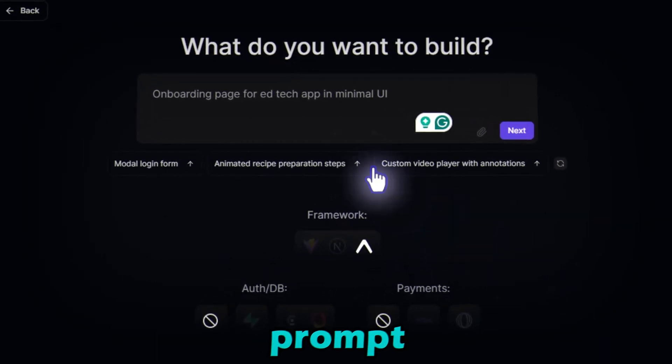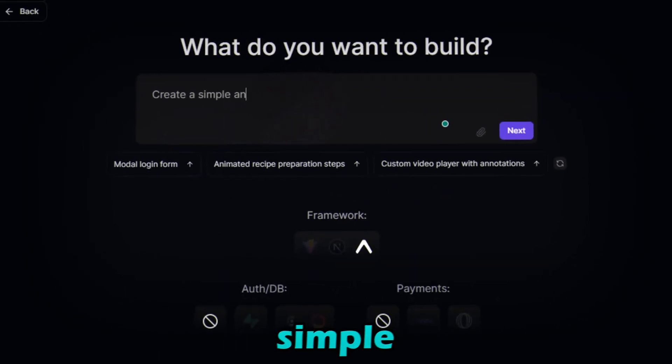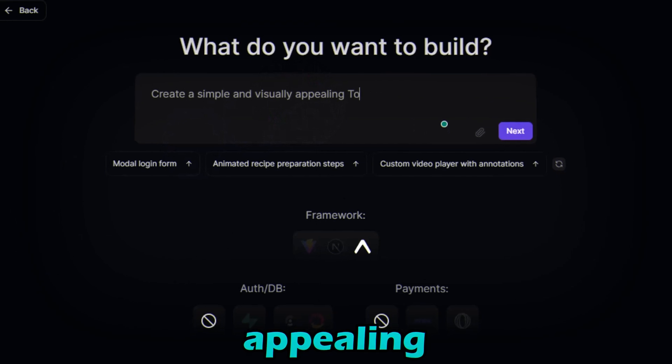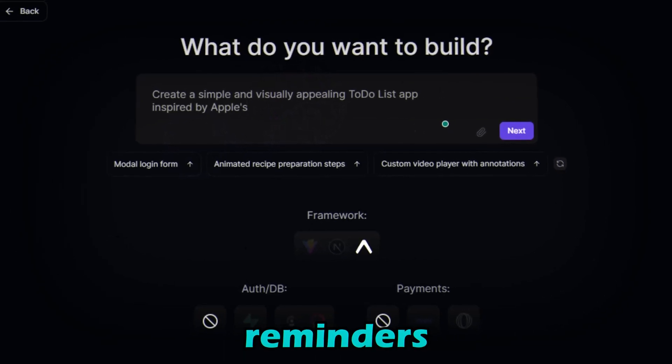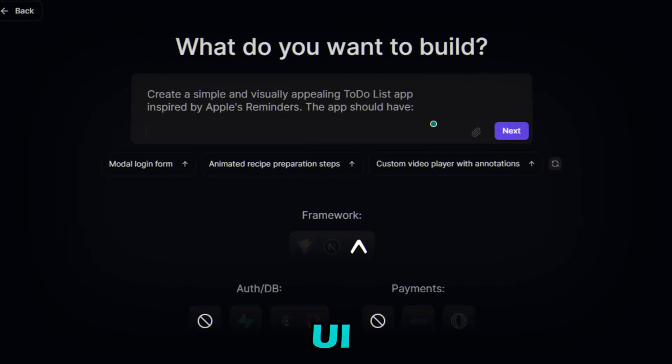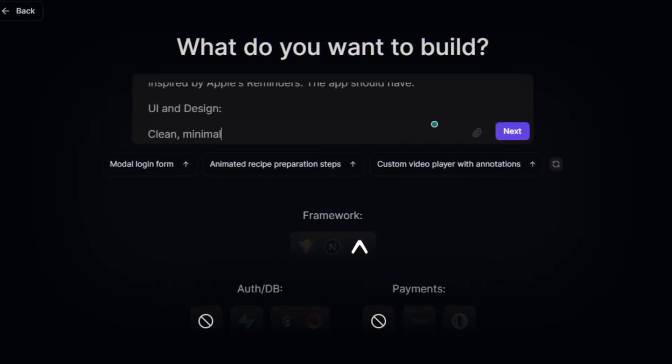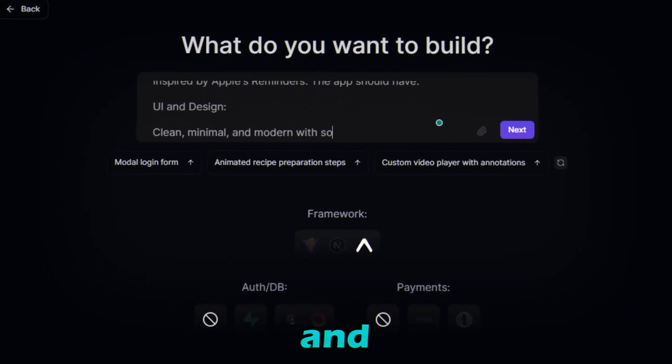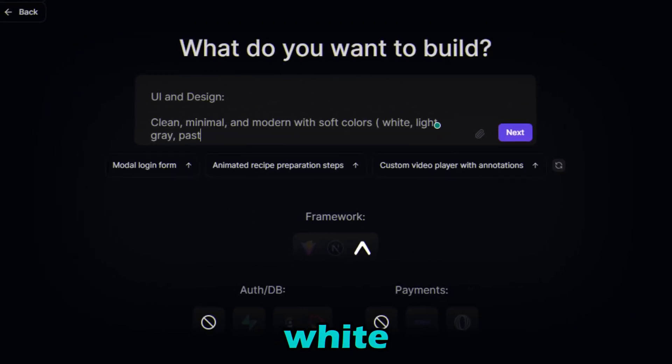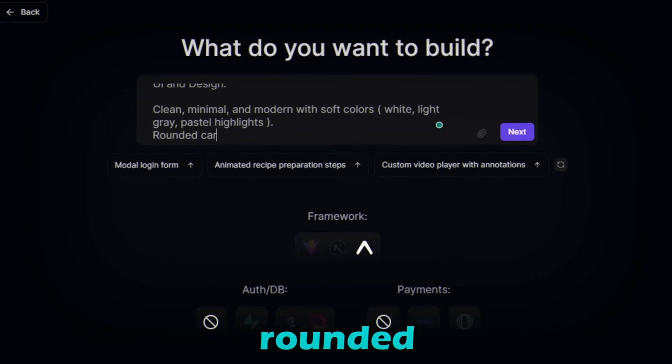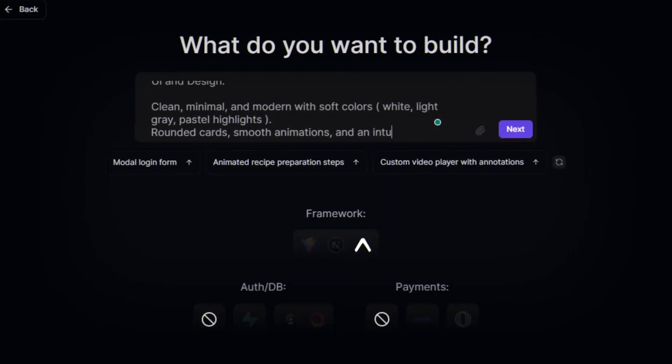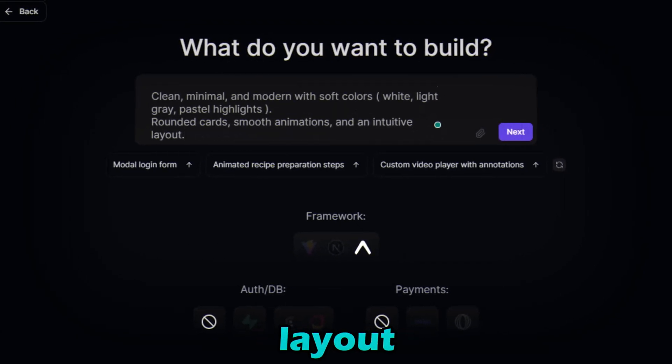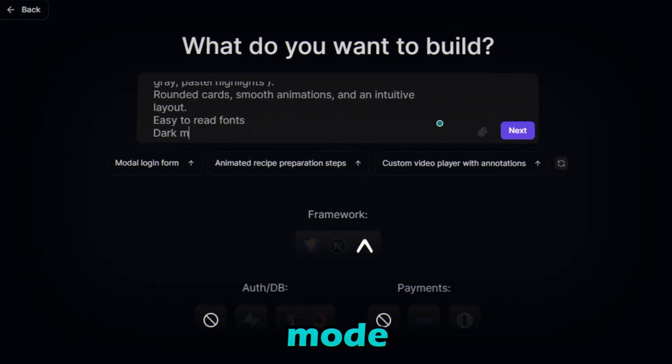Now in the prompt box, enter: Create a simple and visually appealing to-do list app inspired by Apple's Reminders. The app should have UI and design: clean, minimal, and modern with soft colors, white, light gray, pastel highlights, rounded cards, smooth animations, and an intuitive layout. Easy to read fonts, dark mode support.